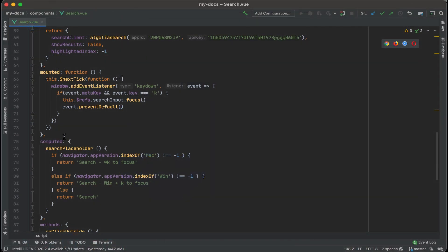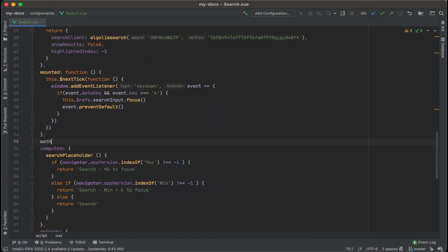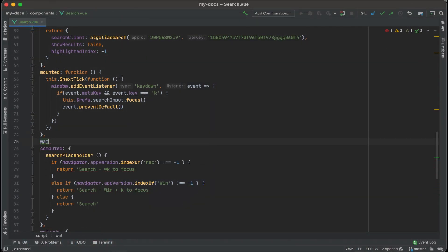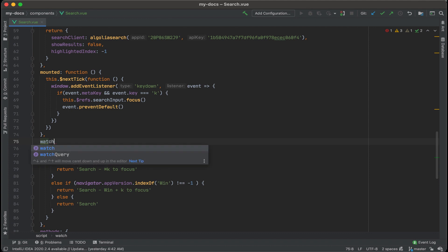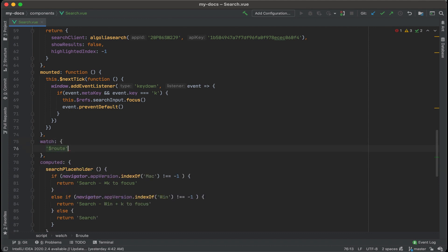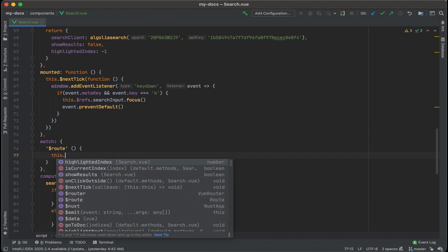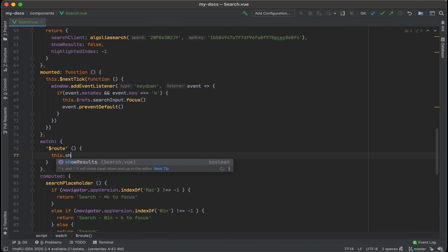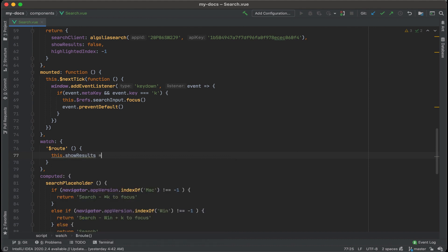Then right before computed let's put watch and let's watch for a route change. $route and if the route changes we want this.results to equal false so let's type in this.showresults equals false.